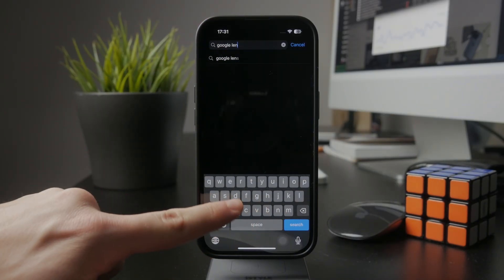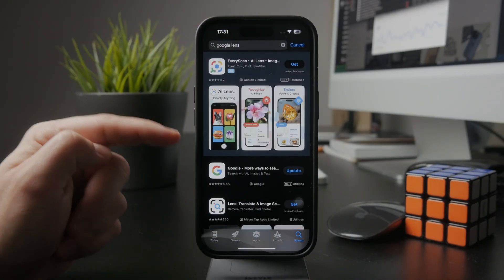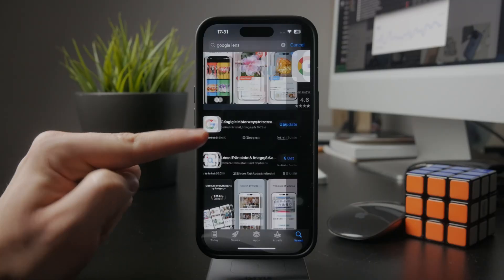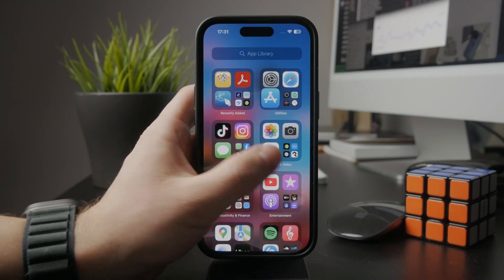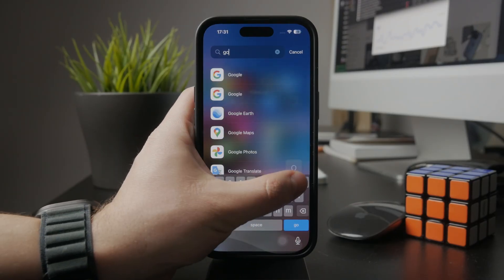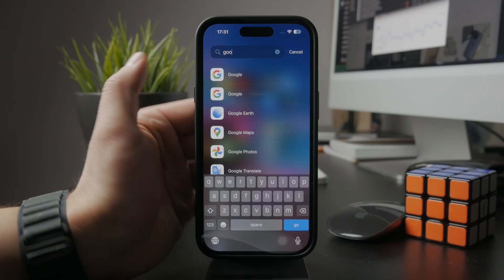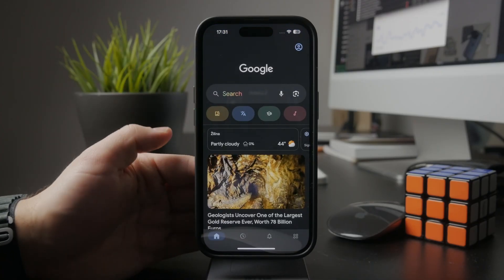Right? Instead, it's just a Google app, which you can download and use through this application. So just download the regular Google app, not Chrome, but just Google.